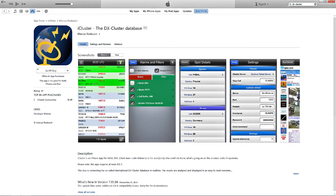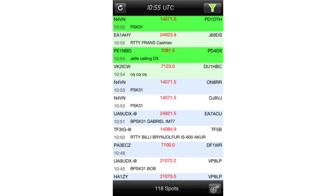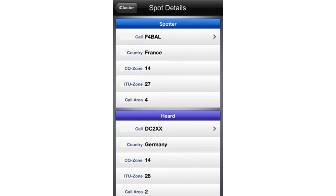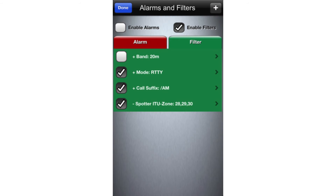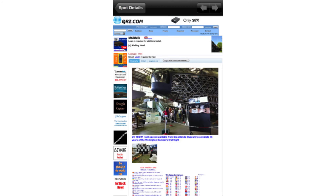And let's not forget iCluster, a neat little app to catch spots on the DX cluster. From the main page you'll see all the current DX spots and who sent that spot. If you click on one of the spots you'll come up to a page which gives the spotting details as well as the information from the heard station. You can also connect to numerous different DX clusters. There's also an area for alerts and filters — you can filter by band, by mode, by zone, and by call. This app also has a very nice link to QRZ.